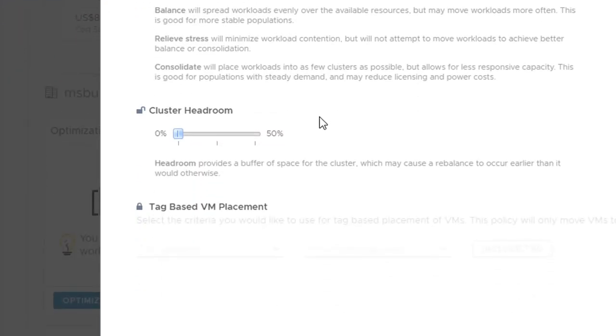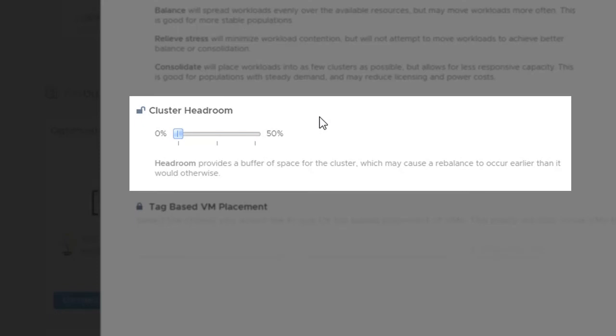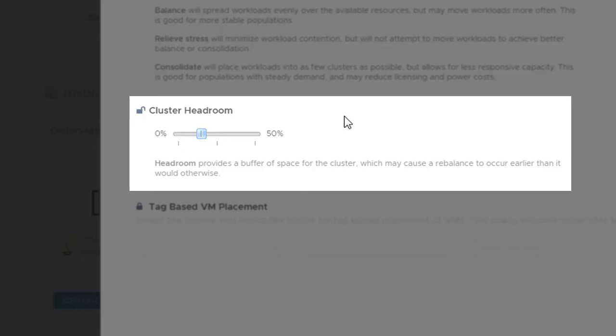Next, we need to configure the percentage of headroom. Headroom allows you to choose how much risk is acceptable in a cluster. It provides a percent buffer of CPU, memory, and disk space, and reduces the risk from bursts and unexpected demand spikes. In this case, we've chosen 15%, which means you will be allotted 15% headroom across each of those three types of resources.